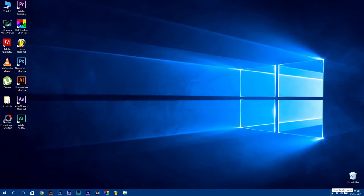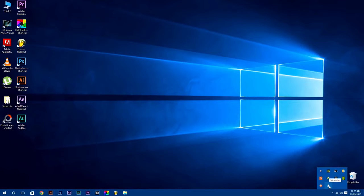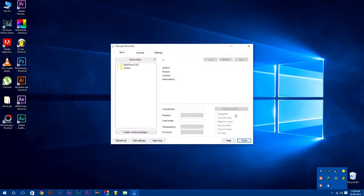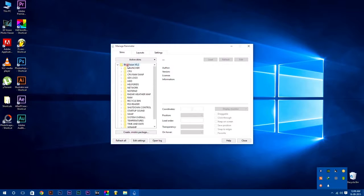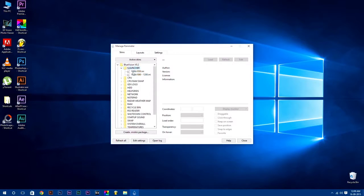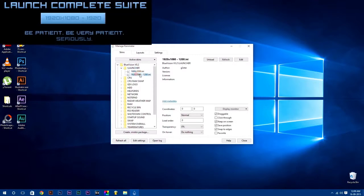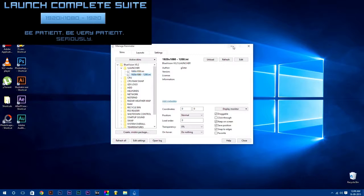Now to open Rainmeter, click on show hidden icons button in your taskbar. Here you will find Rainmeter icon. Just double-click on it to open it. In skins tab, you will find your skins which you have installed.